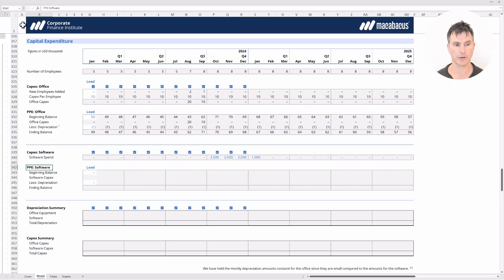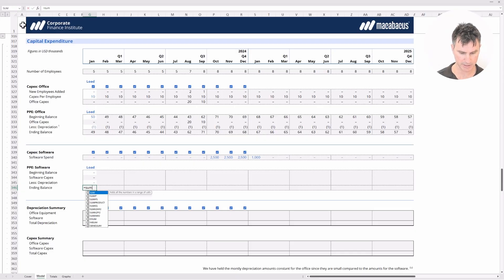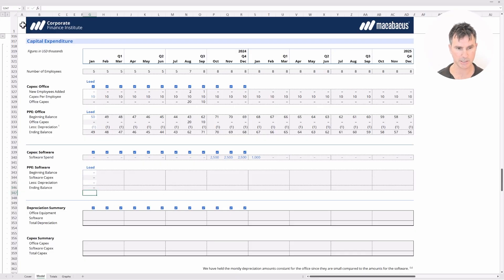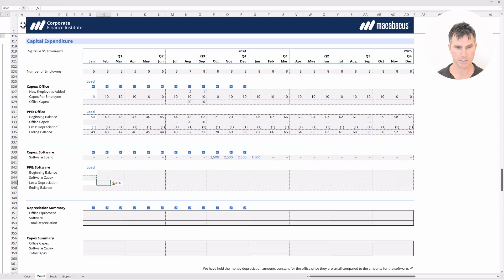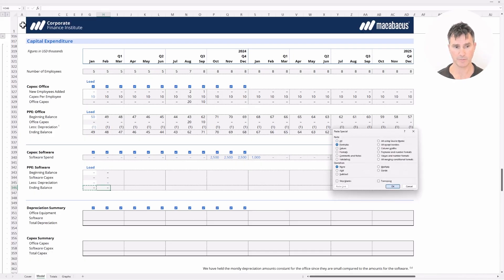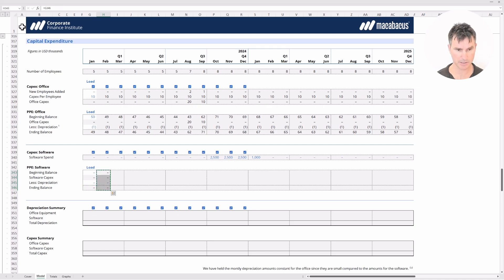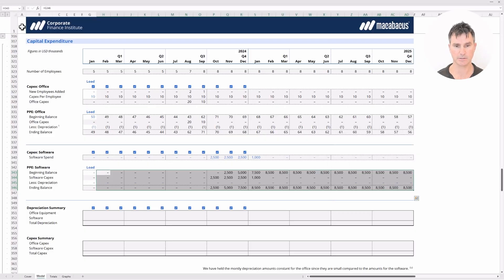Now we build the PP&E software corkscrew. Software CapEx is a simple link to the row we just completed. We put a SUM function at the bottom, link the beginning balance to the previous ending balance, copy the software CapEx formula with paste special, link the depreciation — which is zero — and add the SUM function. We then copy the completed column all the way across. That finishes the software corkscrew.